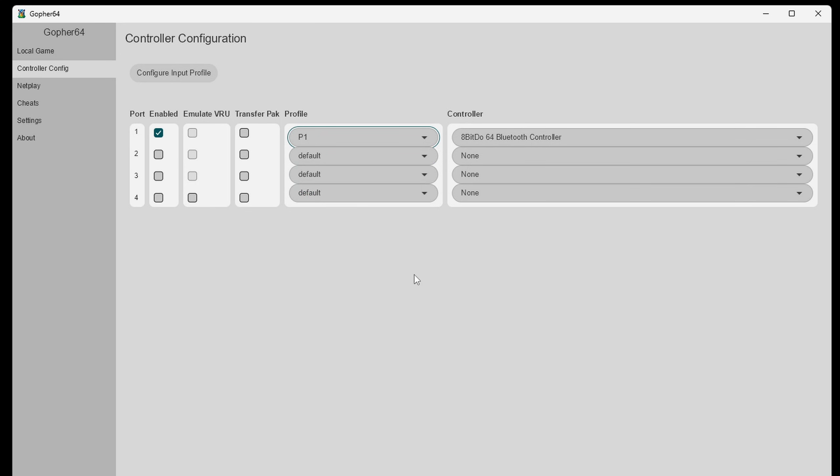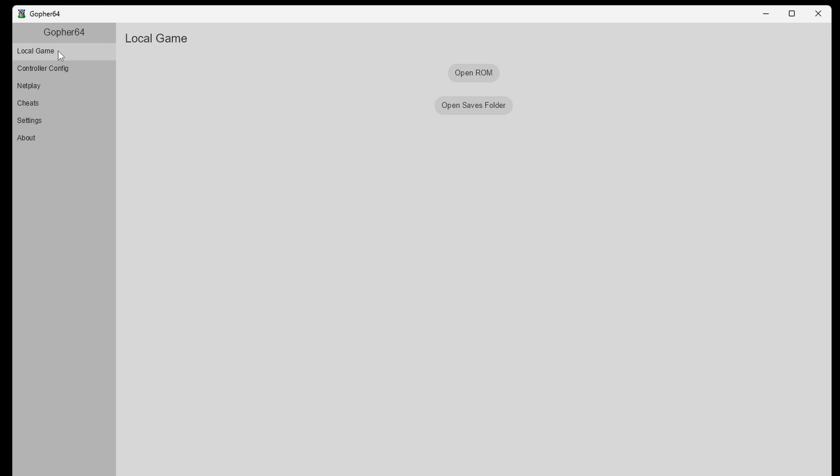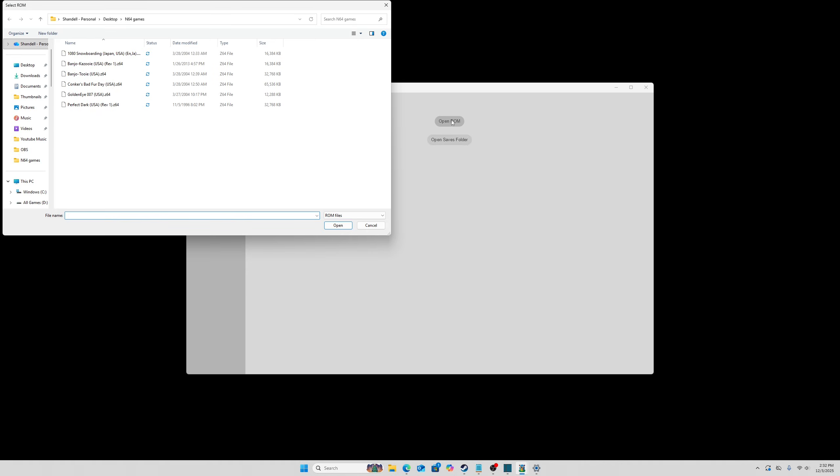Now we can go ahead and load up a game. Come up here to local game, open ROM. Go ahead and locate wherever you have your N64 ROMs. In my case on my desktop in that N64 folder. Select the ROM you want to load up and that game should load up.